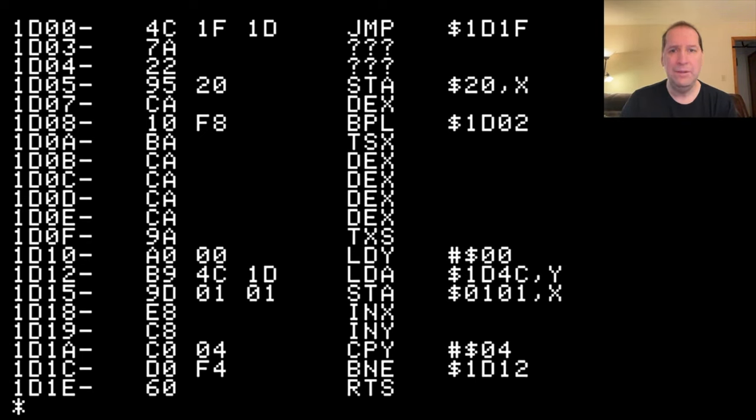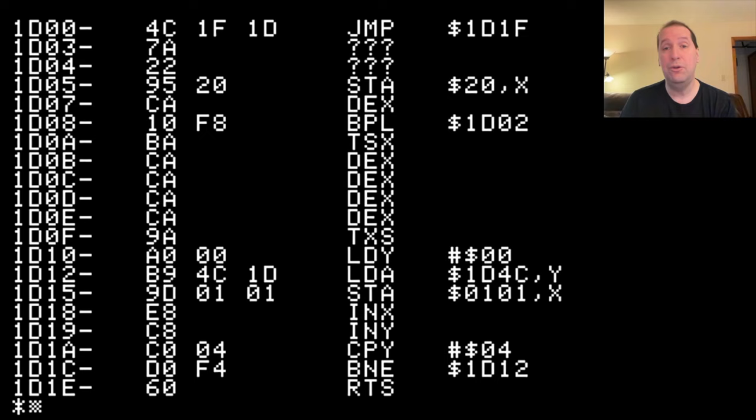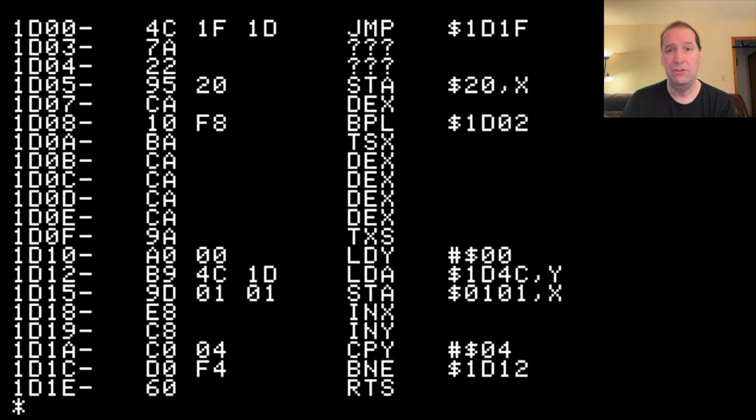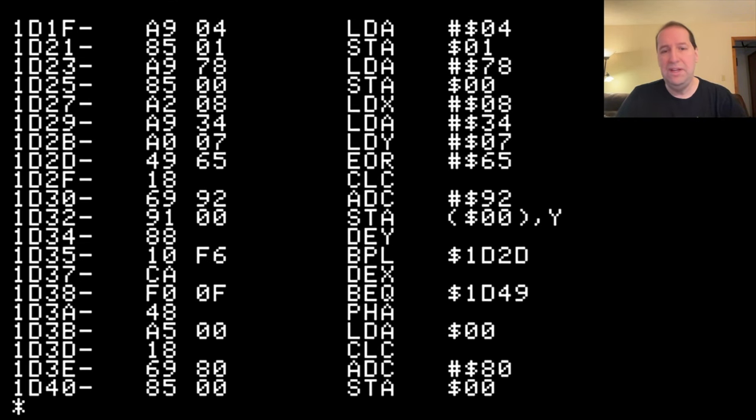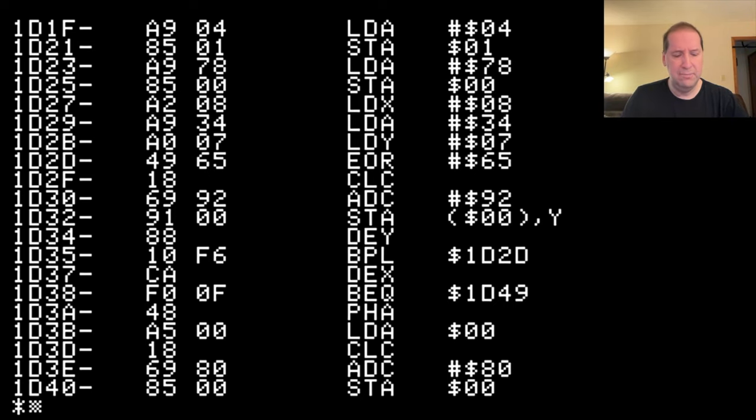Looking at this code, what we can see is that some other enterprising pirate has already been here. And what they did was they replaced the very first instruction of the program with a jump instruction. And it says jump to 1D1F. And if we look at 1D1F, we can see that this certainly looks like valid program code. And we'll try it in a couple minutes to actually make sure it works.